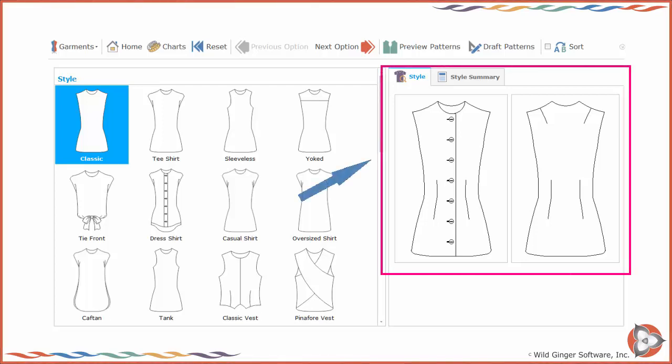As you select each option, a front and back sketch of the selected style options will appear on the right side of the Designer Interface screen.